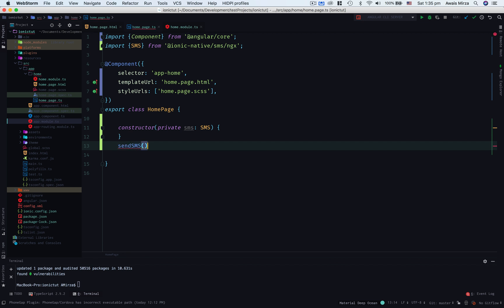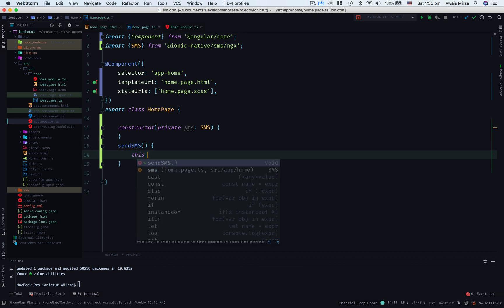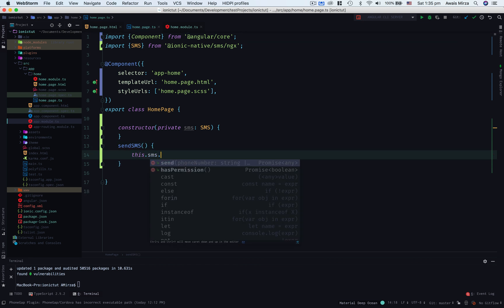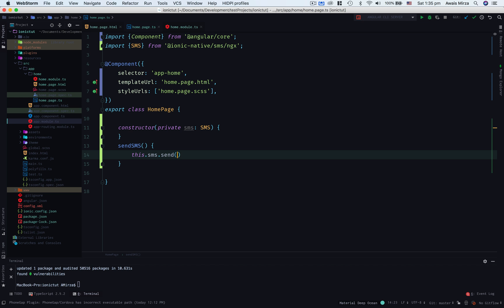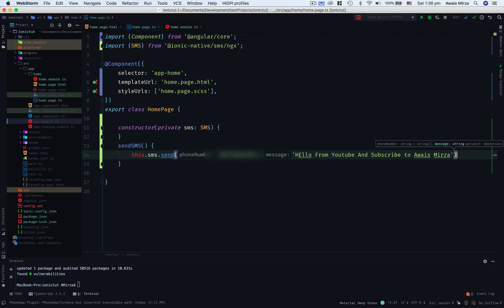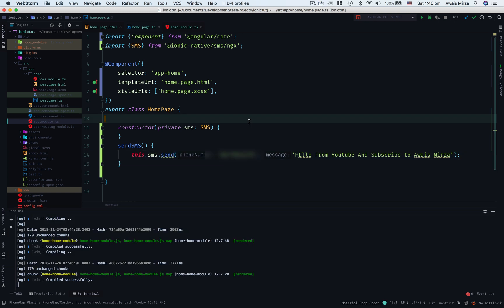Inside this I'll simply call this.SMS.send method and that send method will require two parameters. First one is a phone number and the second one is a message. Let's type the phone number. I'm going to save this file as well.